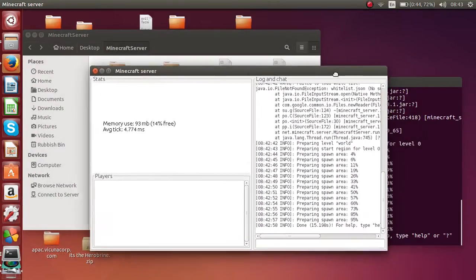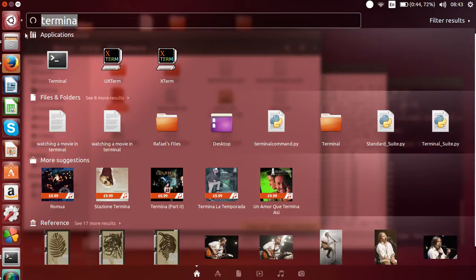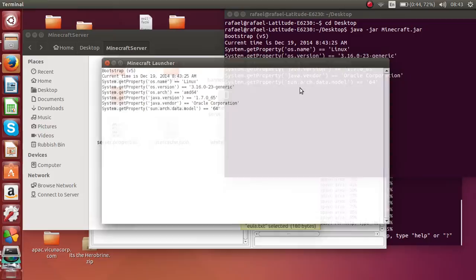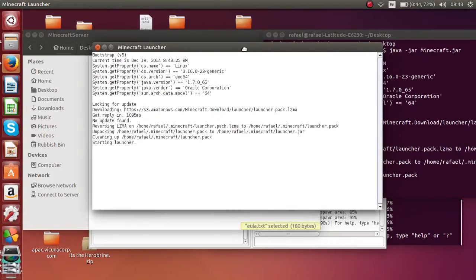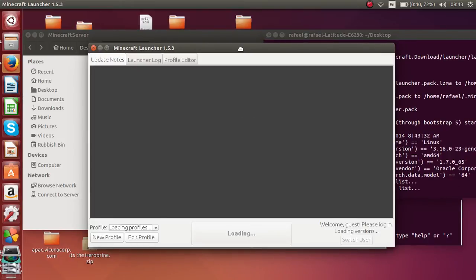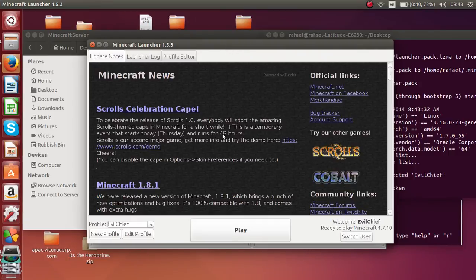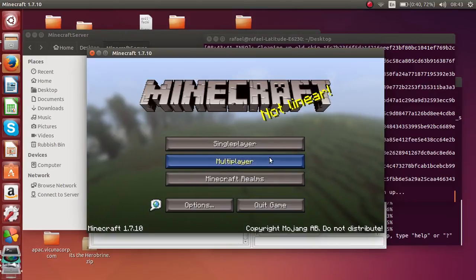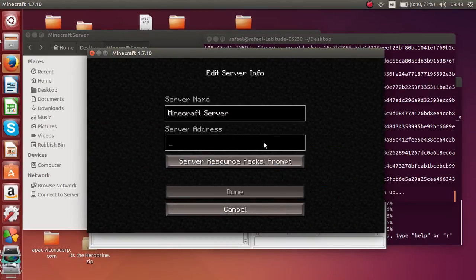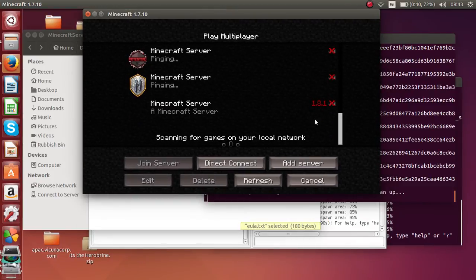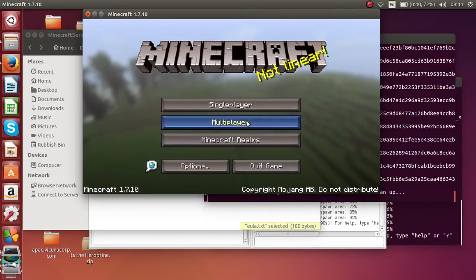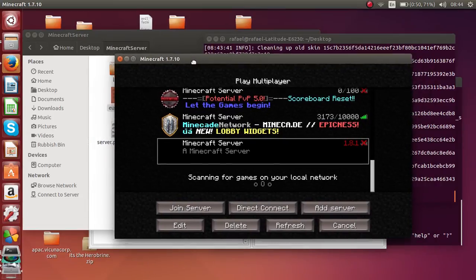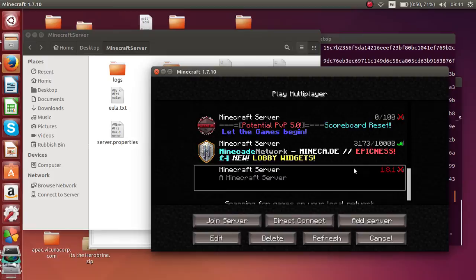Once you've port forwarded, you'll need to give people your public IP address — that's what they use to join your server. For now it's localhost. As you can see, we've set up a server for 1.8.1, though I'm currently running 1.7.10, so there's a version mismatch. But your server is set up.